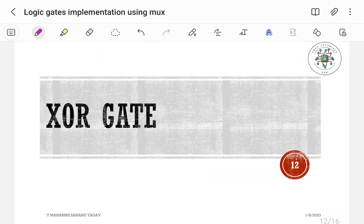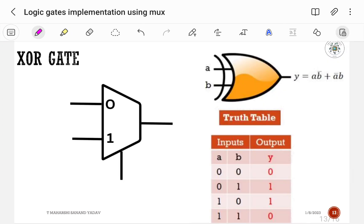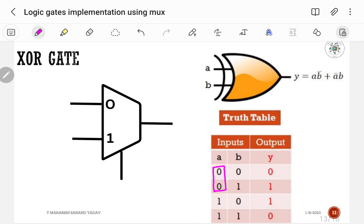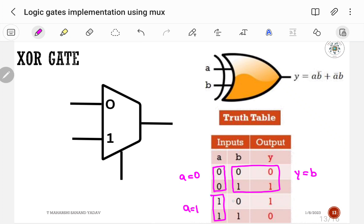Next, let us implement the XOR gate using a 2-to-1 multiplexer. Y = A XOR B, which can be written as A·B-bar + A-bar·B. The simple rule is: if inputs are same, output is 0; otherwise it is 1. If A is equal to 0, output follows B. If A is equal to 1, output is complement of B, so Y = B-bar.